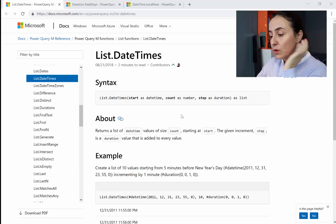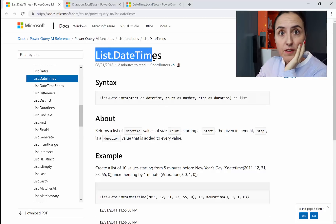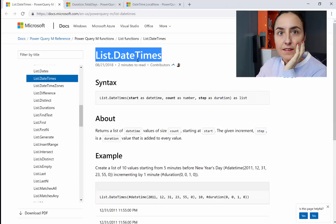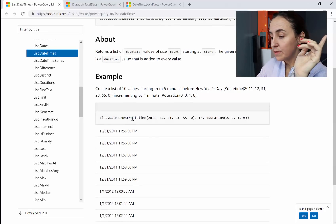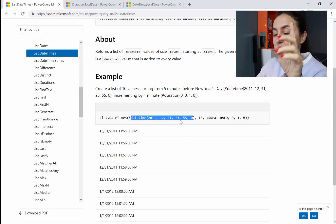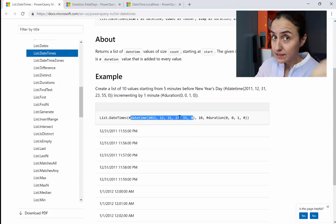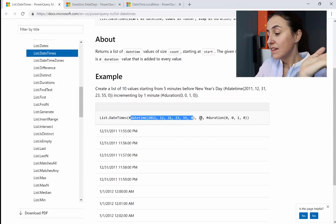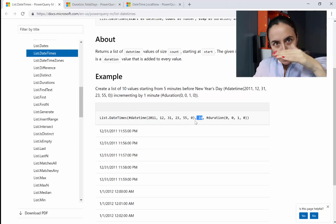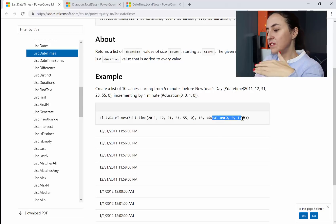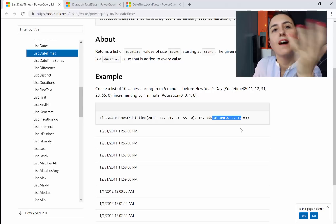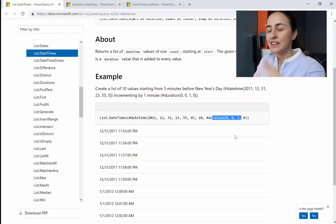So this is a formula that we're going to use, the M function that we're going to use. It is called list.datetimes and what it does is very easy. The first part of the function is the first date that you want the calendar on, then how many lines you want, and then if it should be done every minute, every hour, every day.